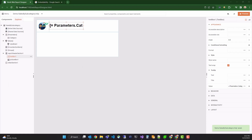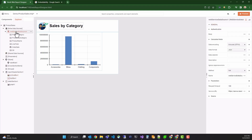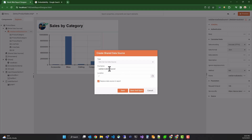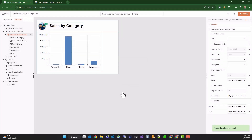Now, we're using the same data source in this report that we fetched in our first report, using the web service data source. But I don't want to duplicate that data source in my new report. Instead, I will convert it into a shared data source. Shared data sources are stored in the application's assets, and like any asset in the Assets Manager, they can be reused in any report. I'll navigate to the first report, find the web service data source, and select Save as Shared Data Source from its context menu. I'll name it Product Sales Data, and check the box to replace the data source in the current report. This way, both reports will use the Shared Data Source from the Assets Manager. Click Save, and you'll notice that the inline data source is gone, but a new Shared Data Source was created.